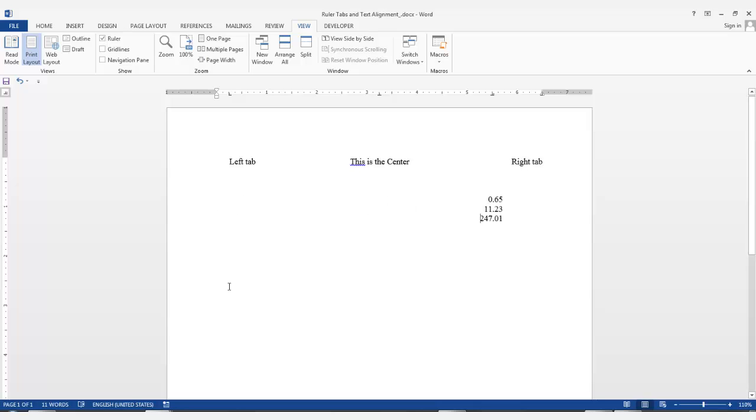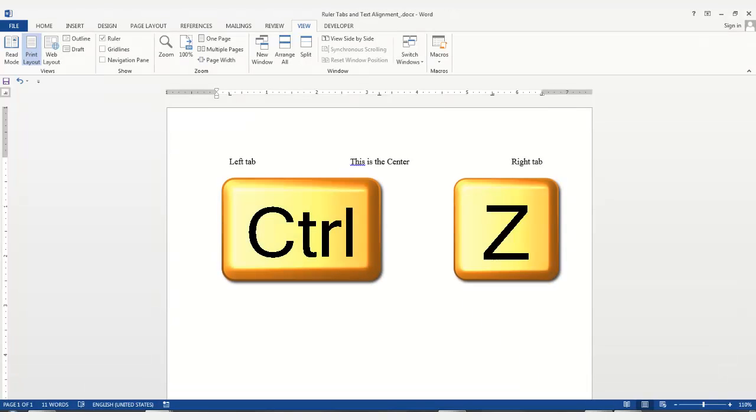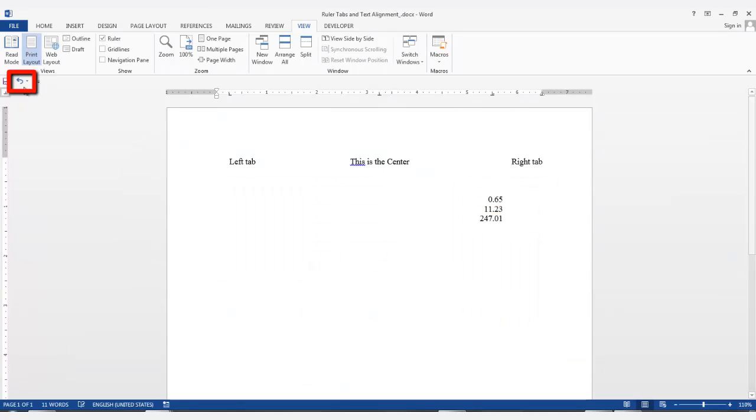If you do not deselect the highlighting and hit the Tab key, your text will be deleted. Now you can see all the decimals are aligned. Remember, any time you accidentally delete any text, just hit the Ctrl and Z buttons or hit the Undo icon.